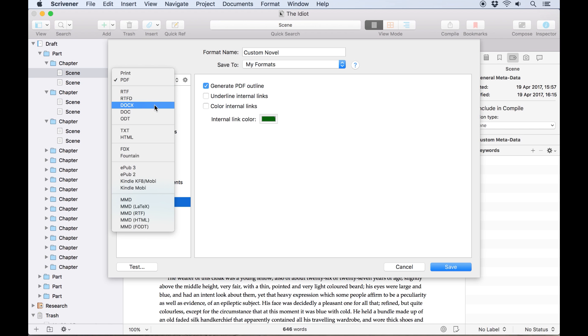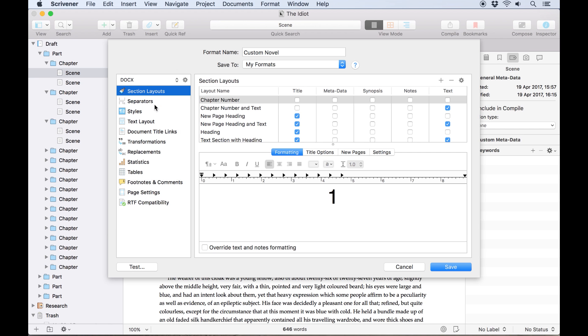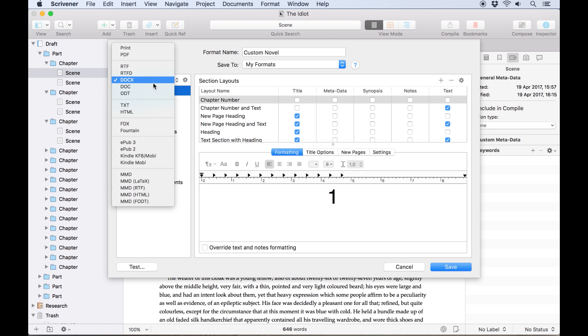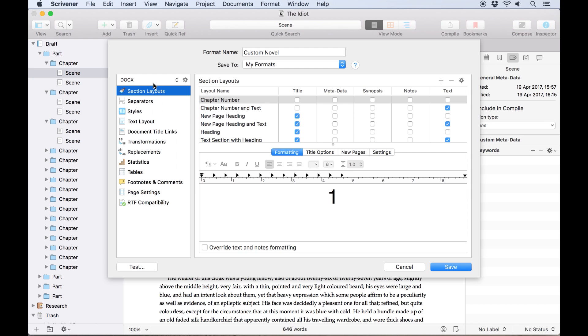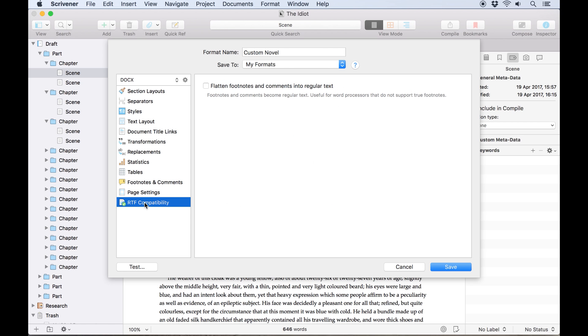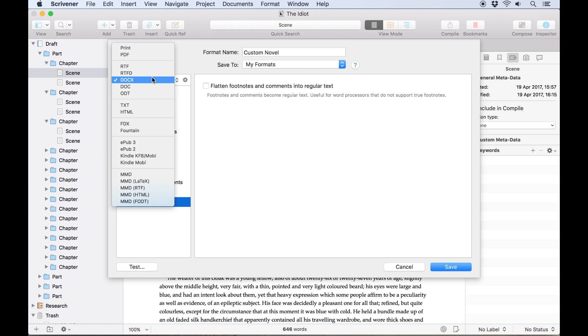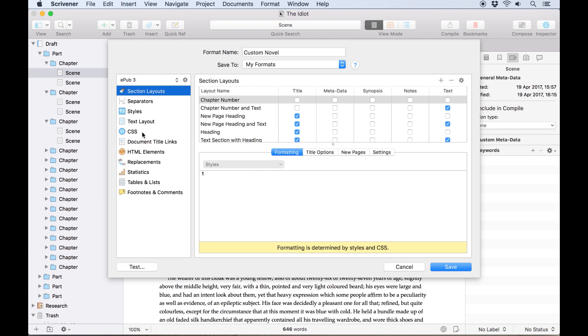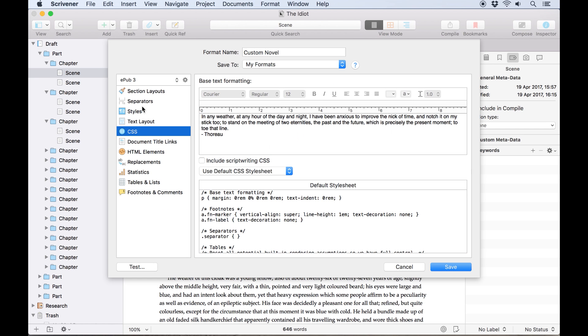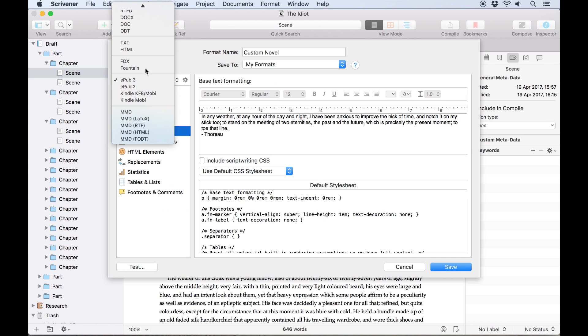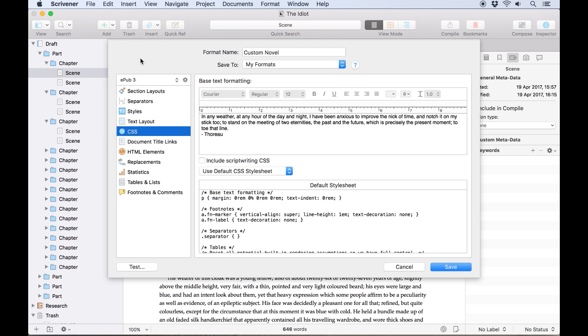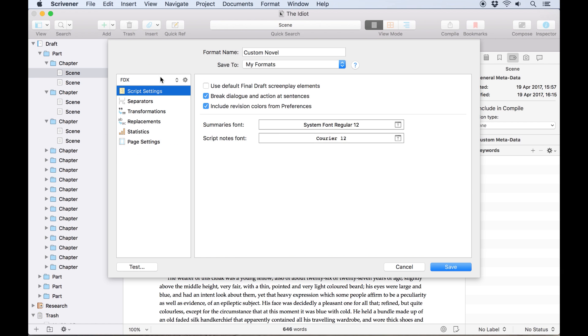Similarly, when setting up compile to a rich text file like RTF, Word or OpenOffice, you'll get an RTF compatibility tab which controls settings pertinent to rich text editors. EPUB has a tab which allows you to control formatting through custom CSS, FinalDraft has a script settings tab with some options for converting to FinalDraft screenplay elements and overriding fonts.